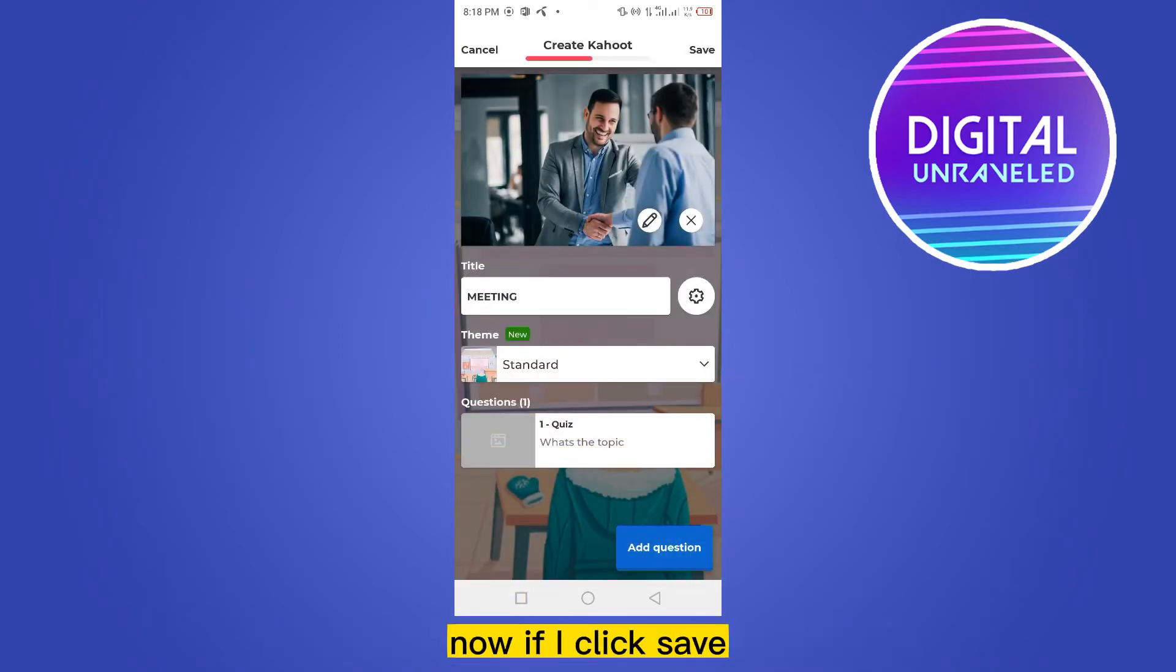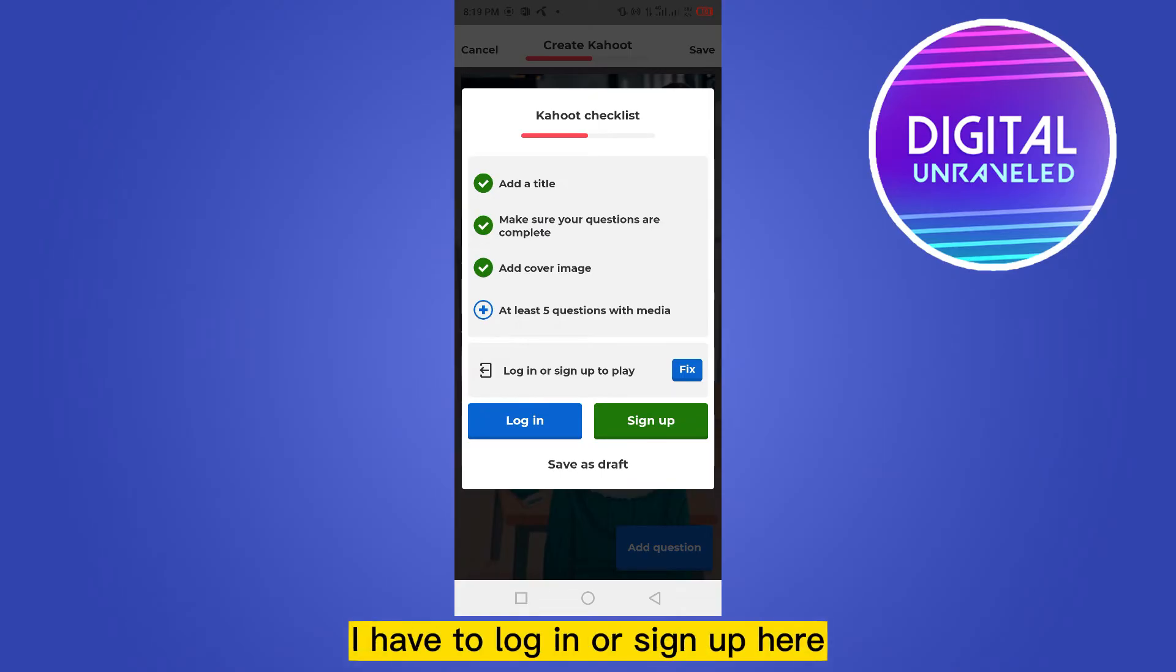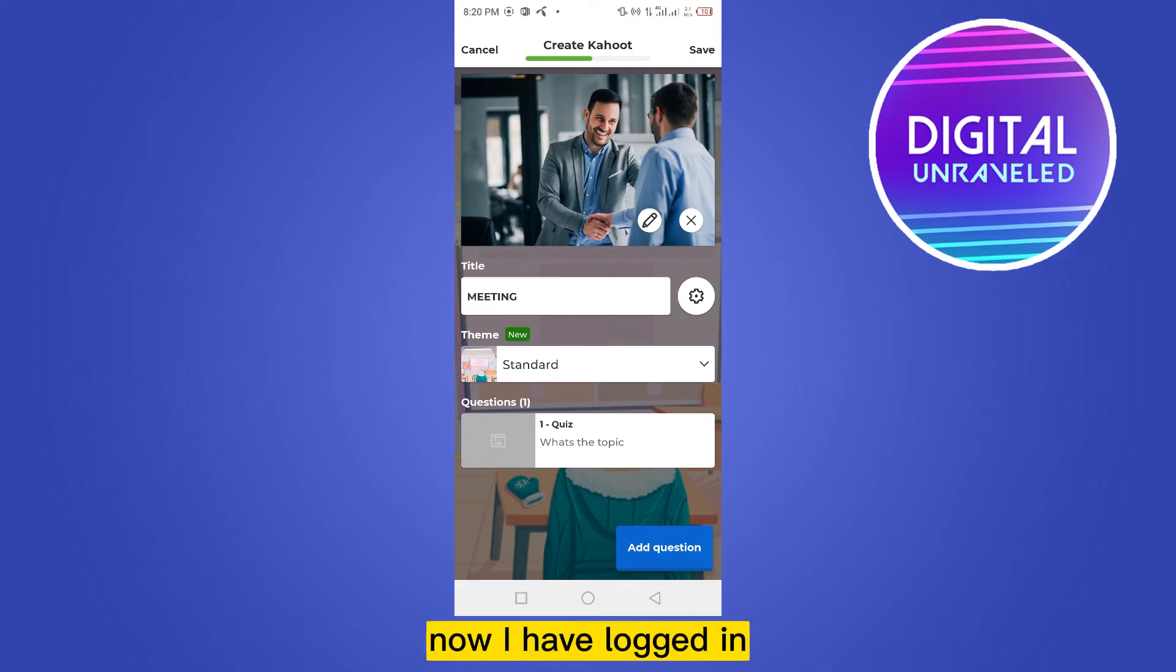Now if I click Save, but as I am not logged in, I have to log in or sign up here. Now I have logged in.